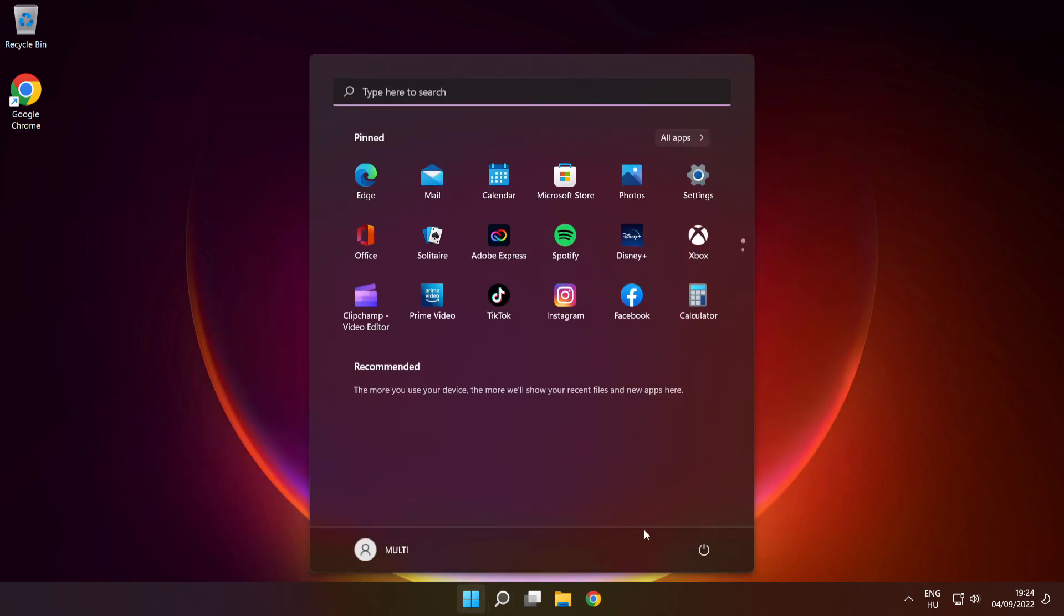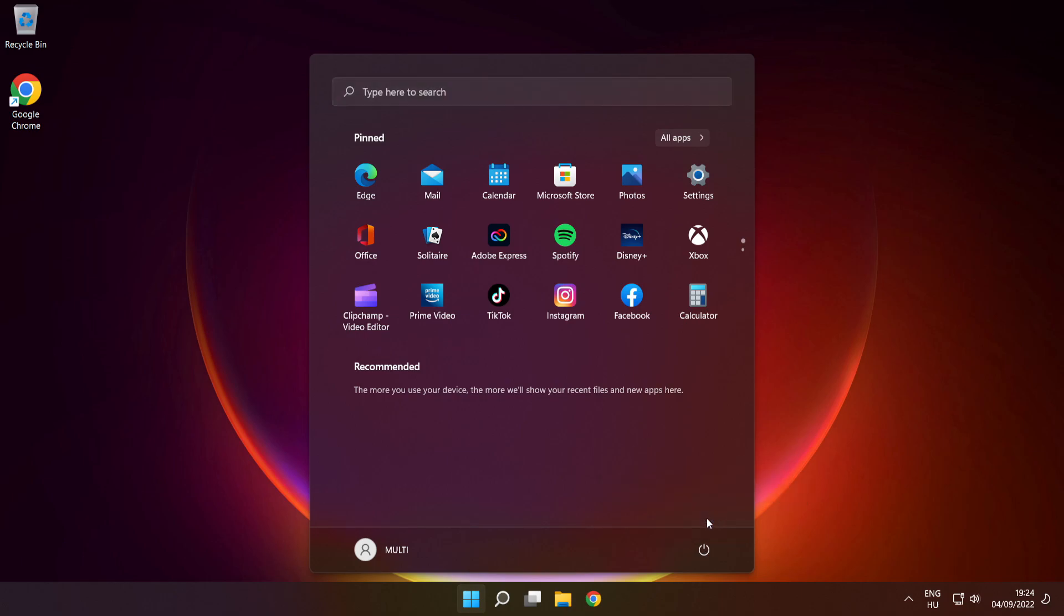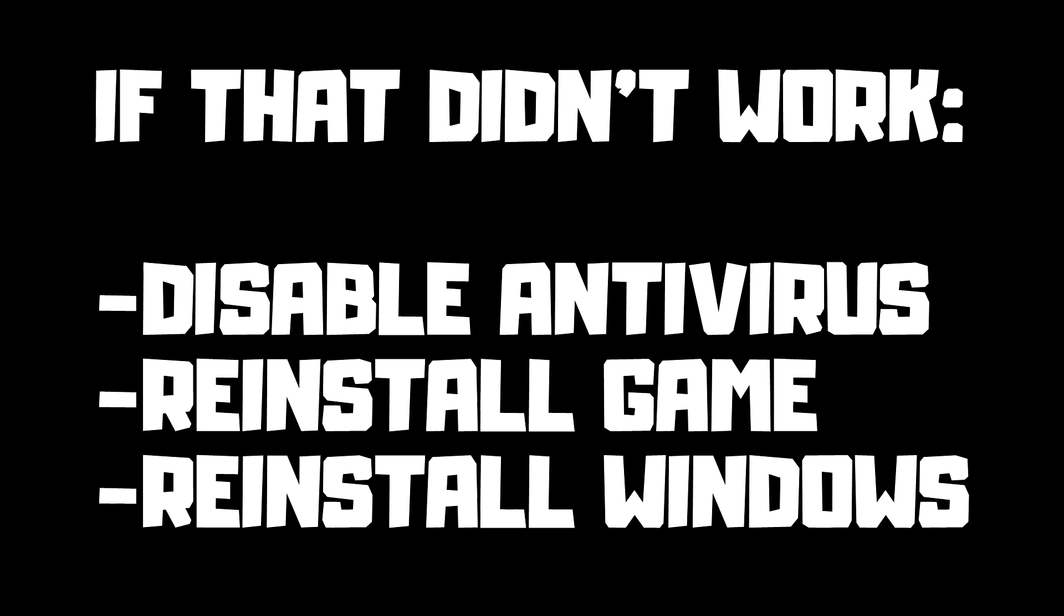And restart your PC. If that didn't work, disable anti-virus, reinstall the game, reinstall Windows. Problem solved.